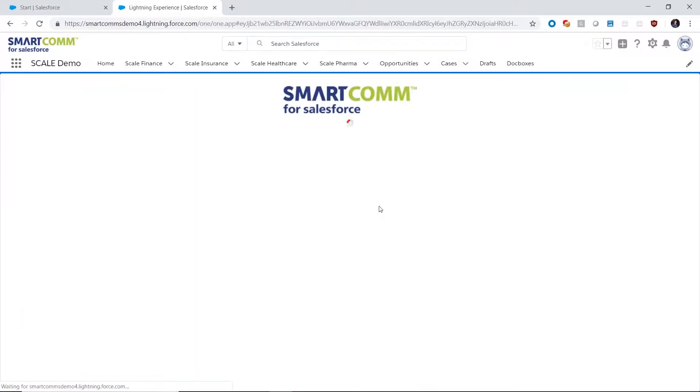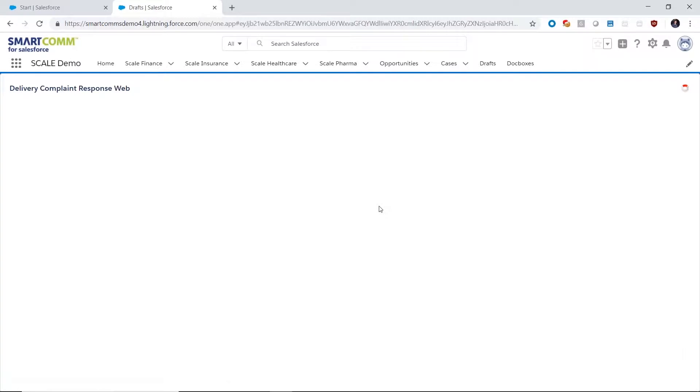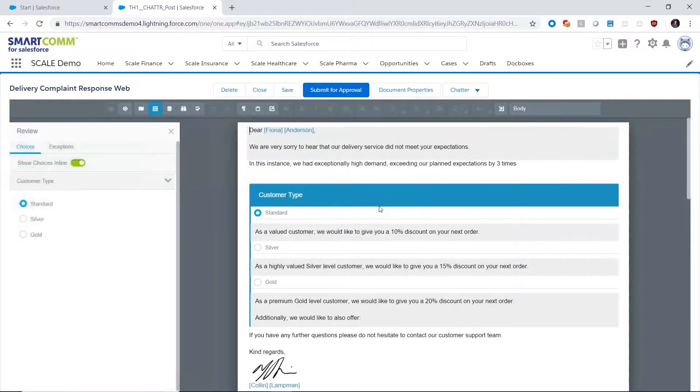From that, what we can do is opt to personalize the communication through the edit button, which launches the SmartCom for Salesforce draft editor.